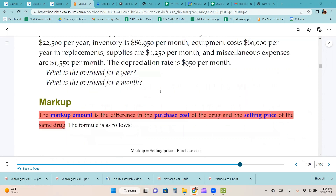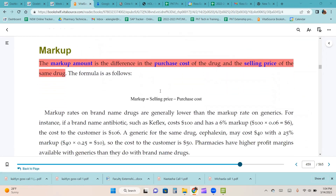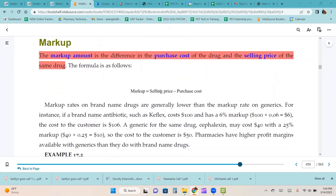We're going to skip over those problems — you can do them for your own practice. The markup amount is the difference in the purchase cost of the drug and the selling price of the same drug. The formula is: markup equals selling price minus purchase cost. Markup rates on brand name drugs are generally lower than the markup rate on generics.